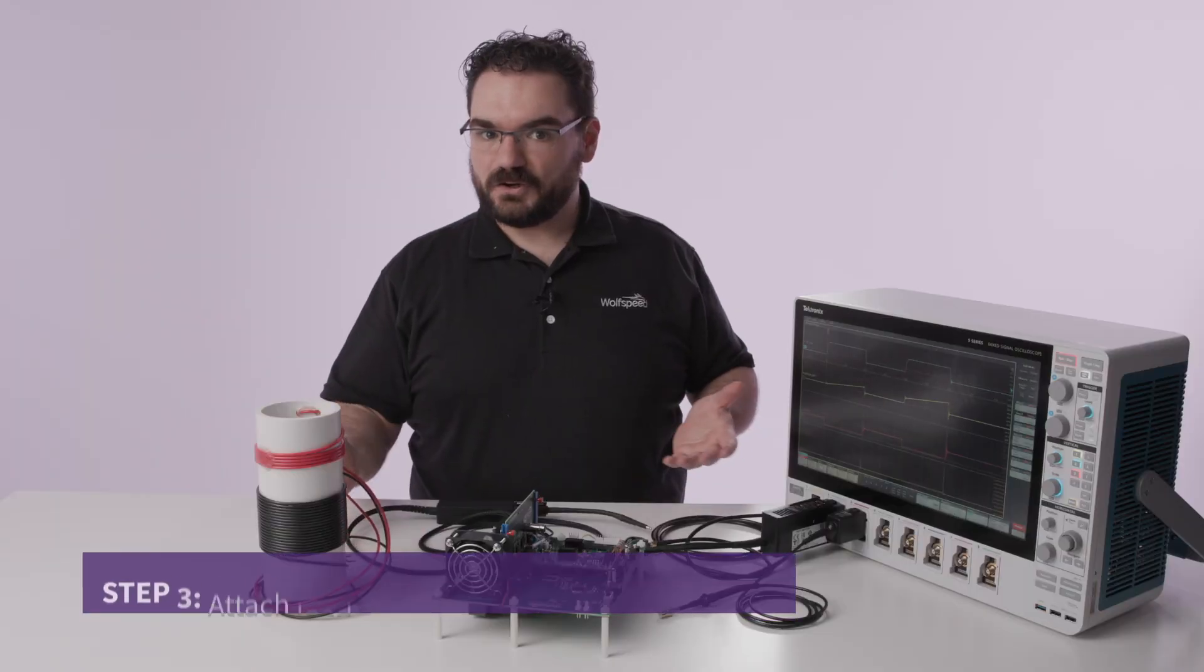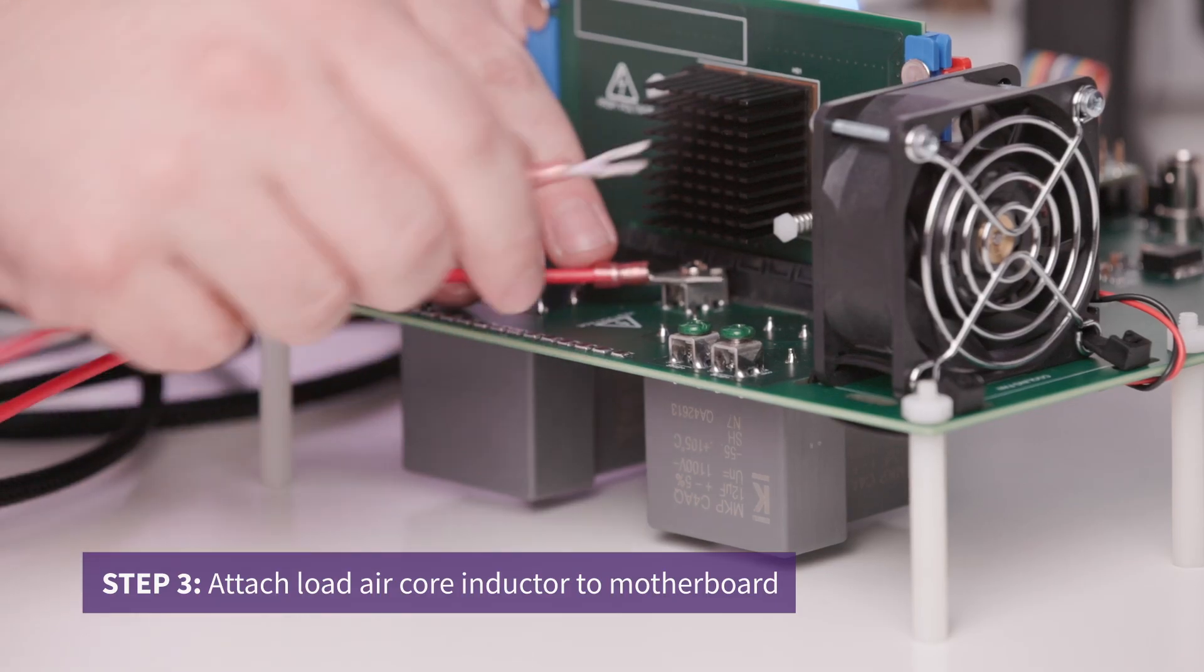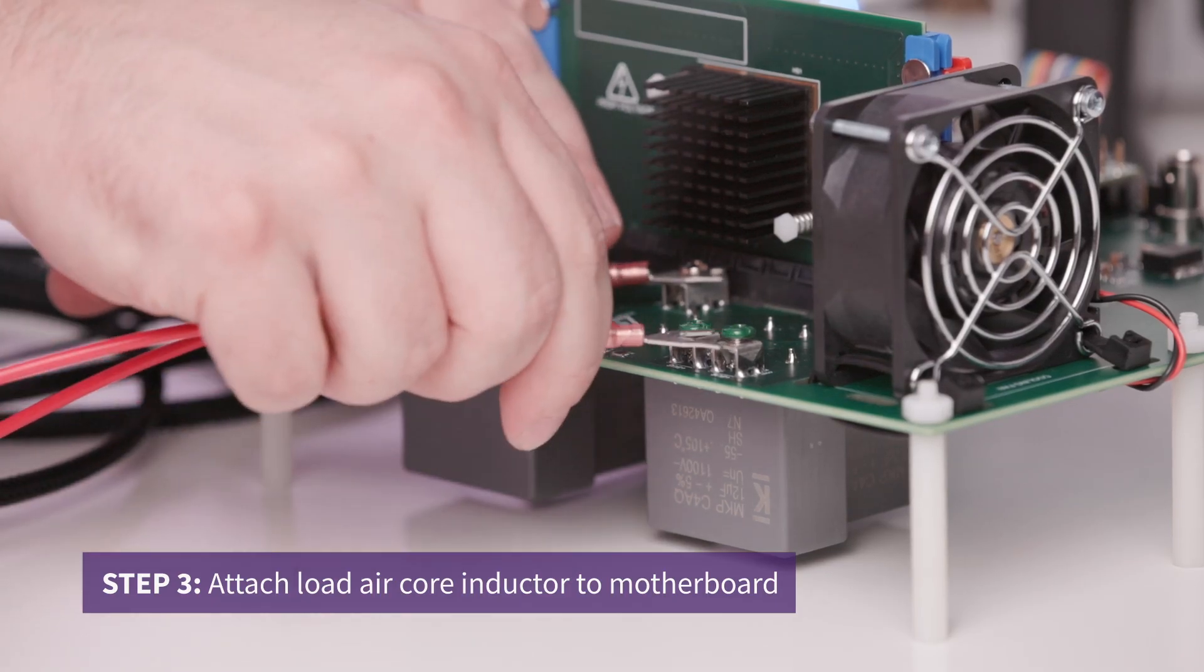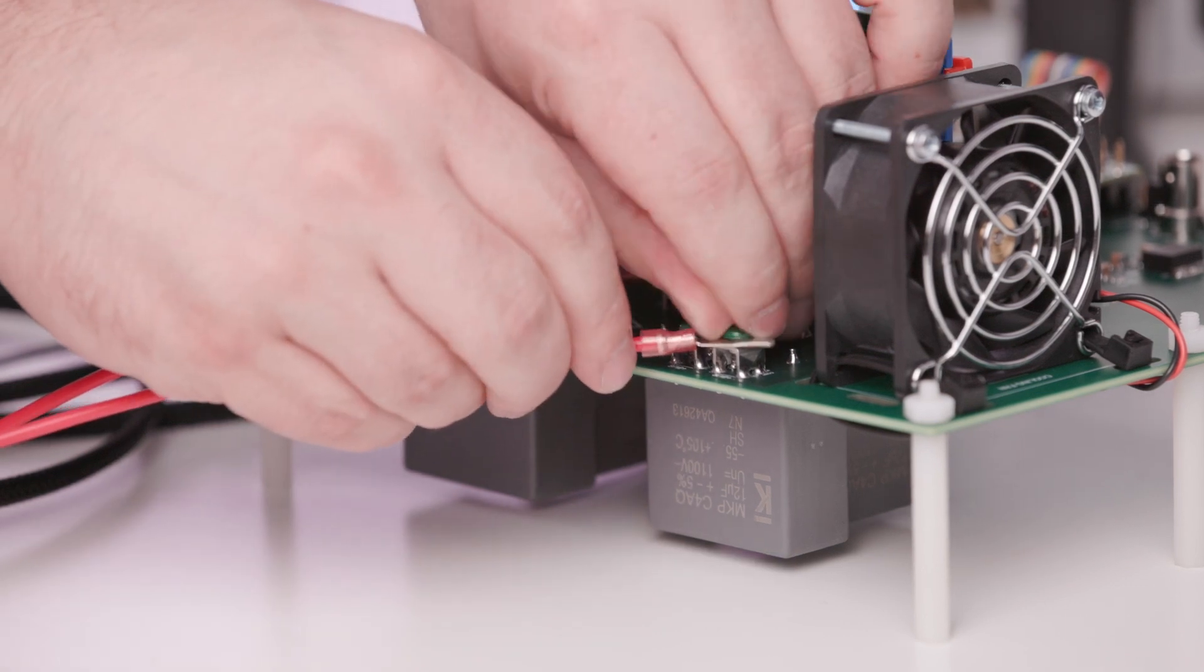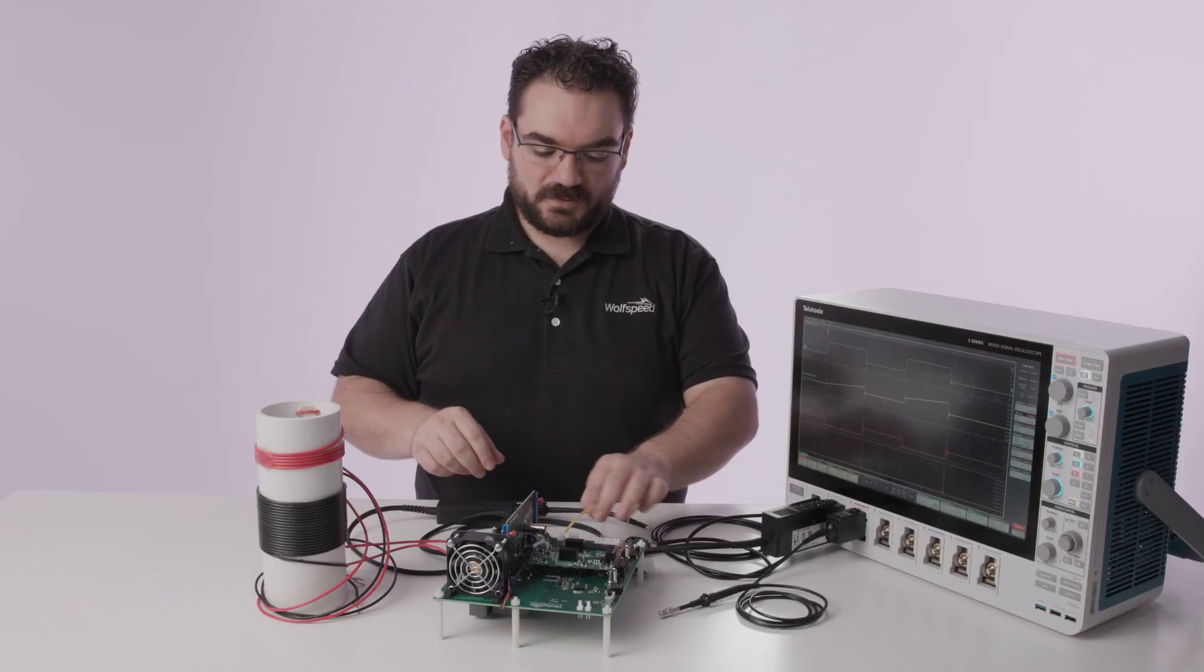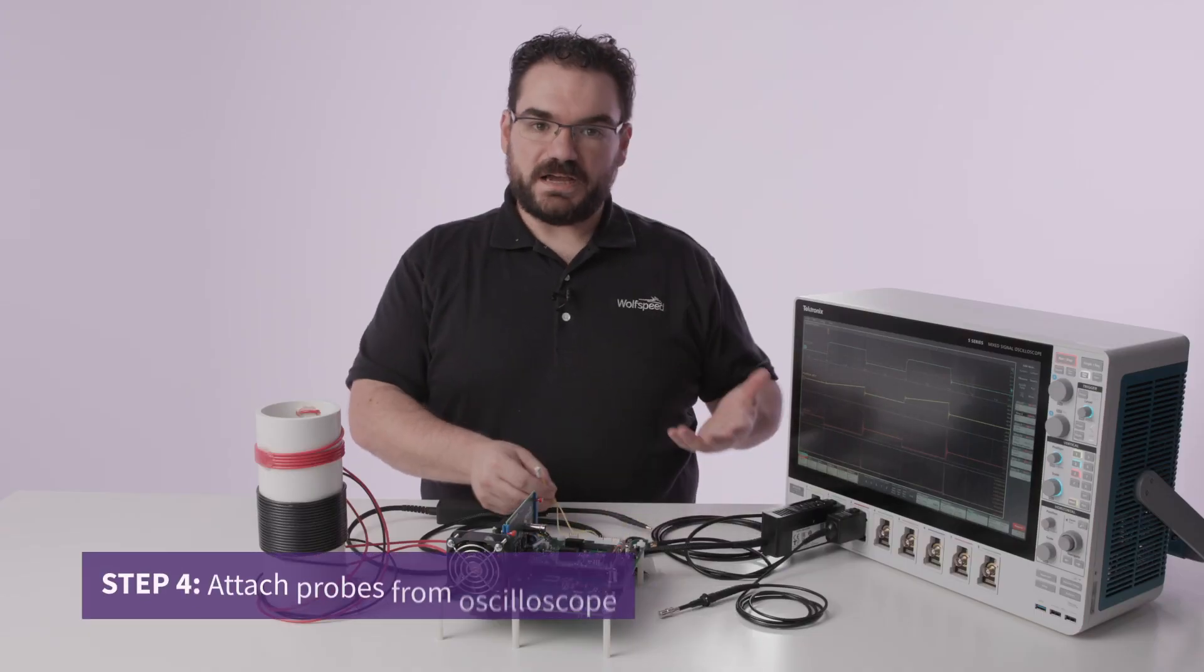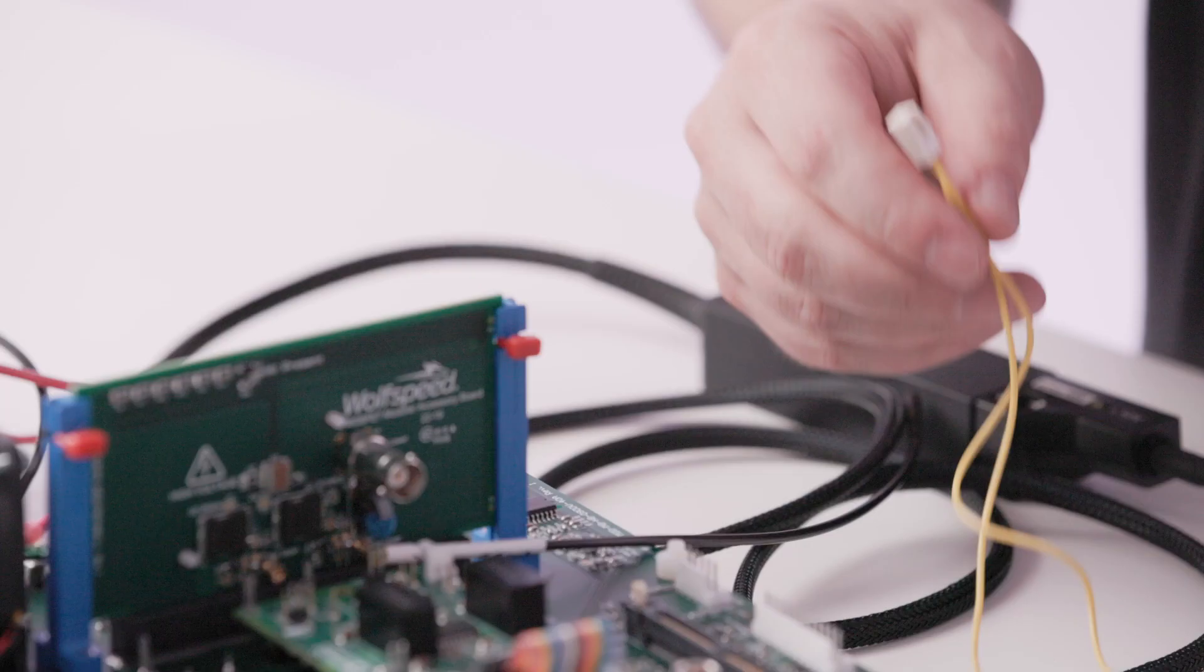Now the air core inductor hooks onto the screw terminals on the back of the board. This provides our inductive load for the double pulse test and from there we start attaching the probes from the oscilloscope.